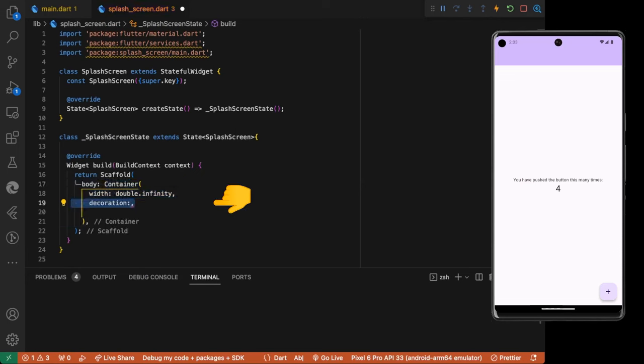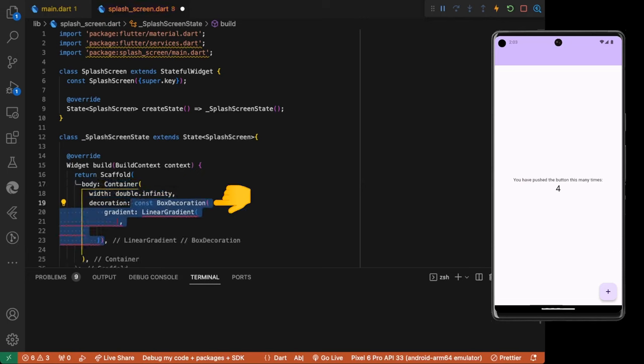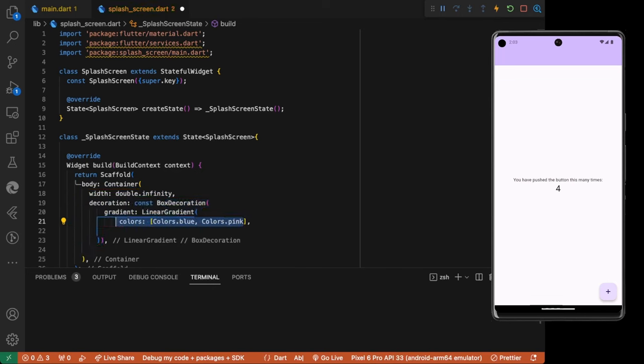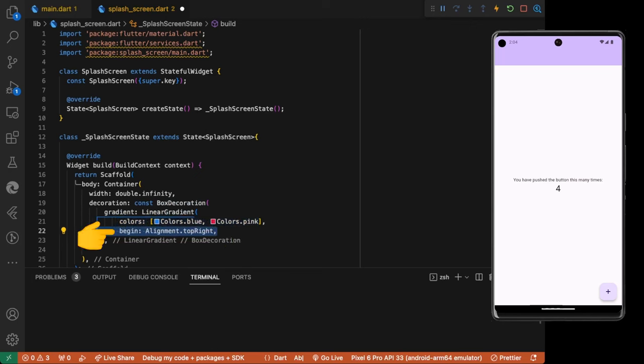We use a box decoration for the container with linear gradient. We define the starting and ending colors. And begin alignment top right and bottom left.